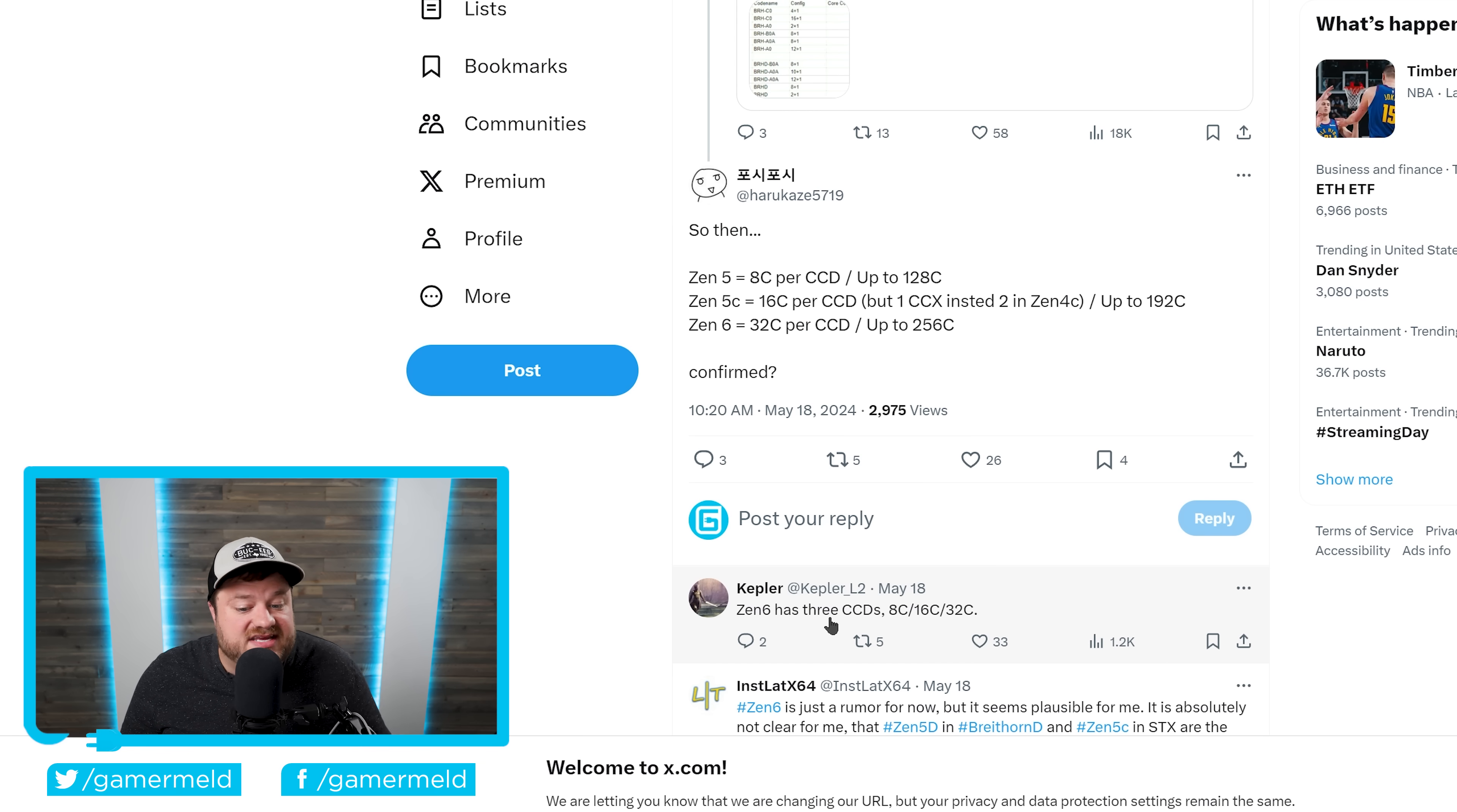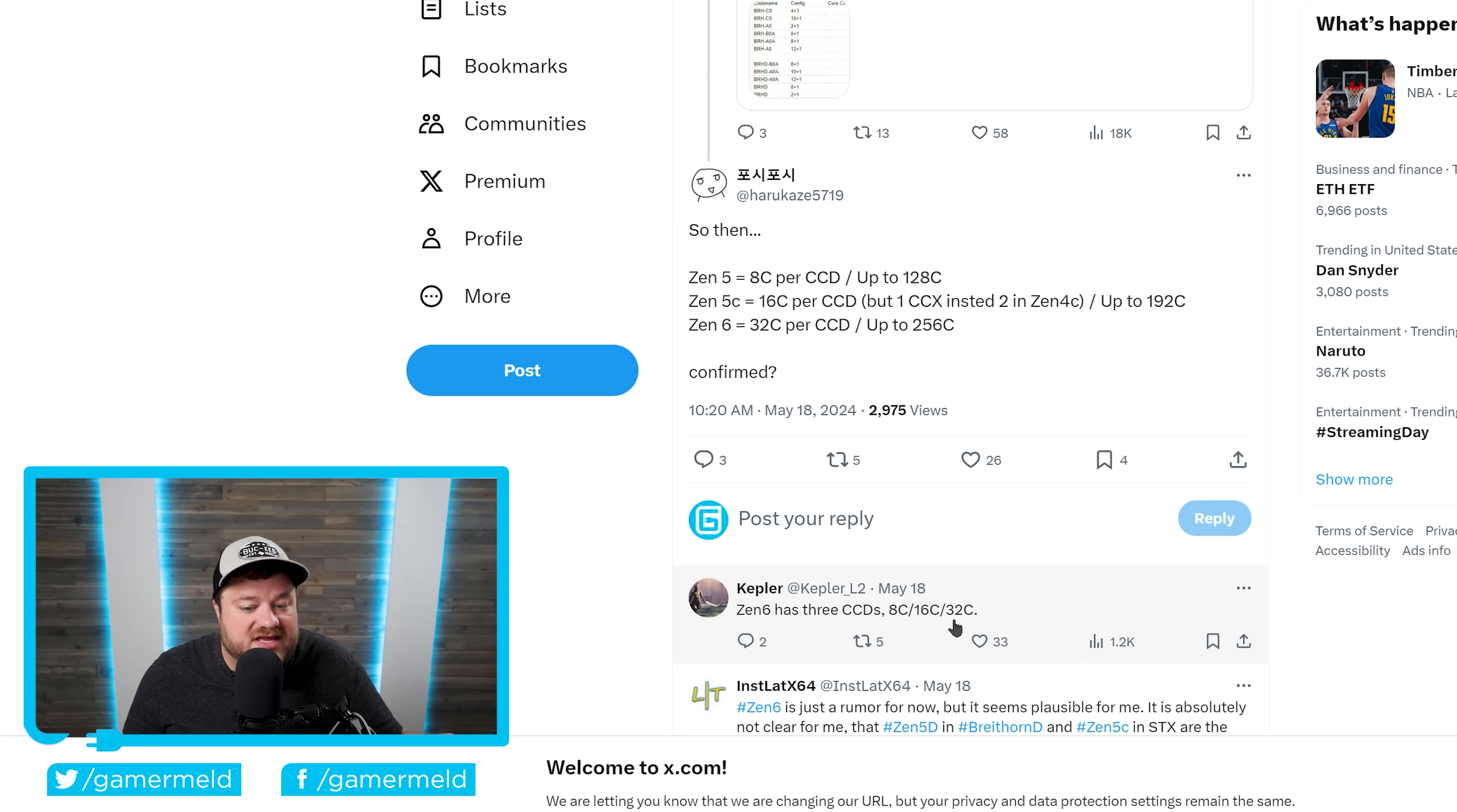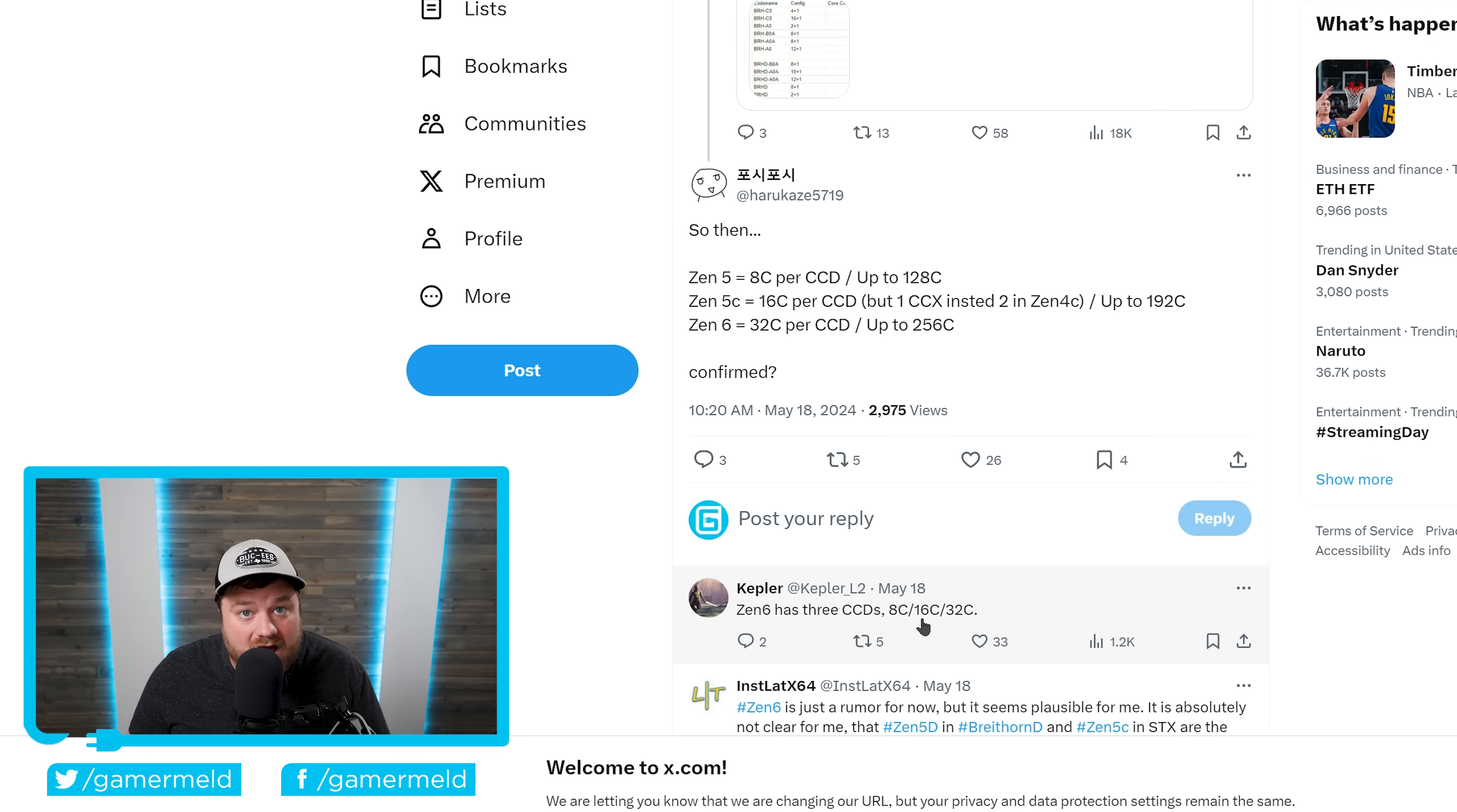Either way, he claims that Zen 6 has three CCDs. One with 8 cores, one with 16, and one with 32. Now, that 32 is likely Zen 6C. But if this ends up being true, that 16 core could end up coming to Ryzen.